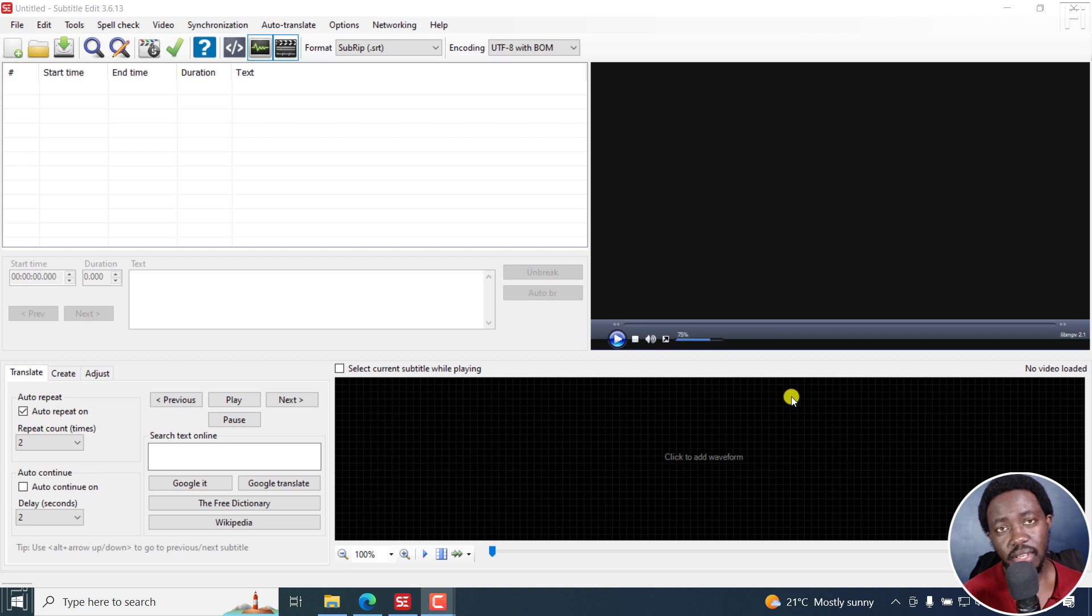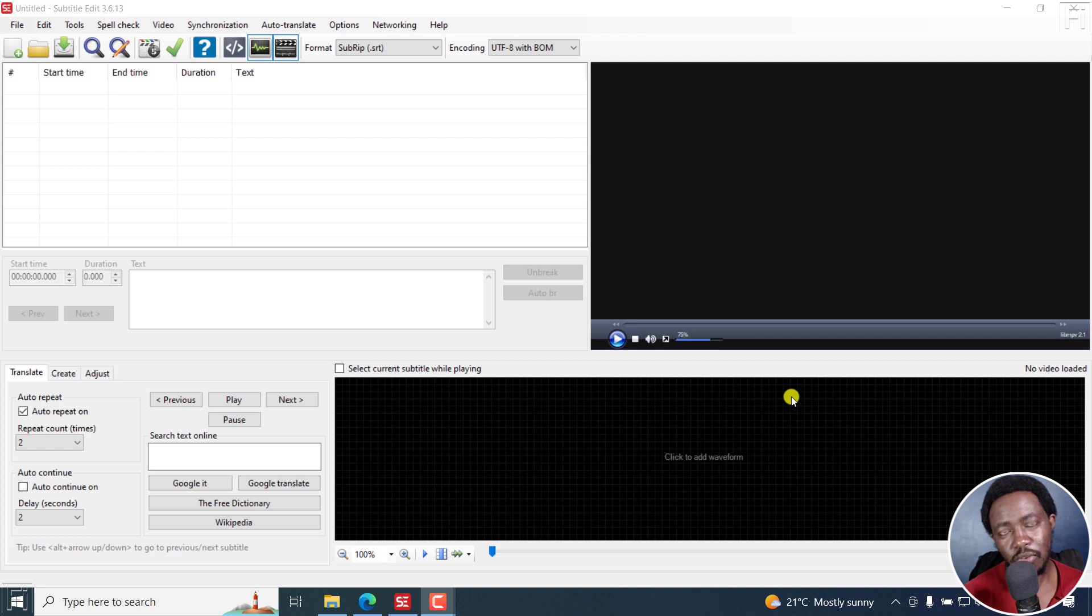Hi everyone, this is David. And in this video, I'll show you how to copy and use subtitle time codes from one subtitle to another.